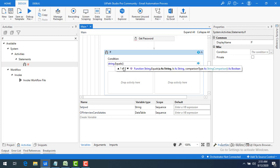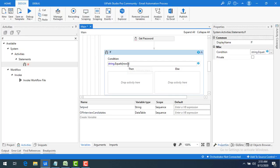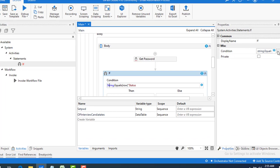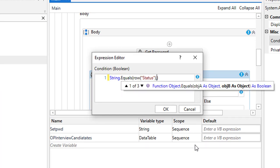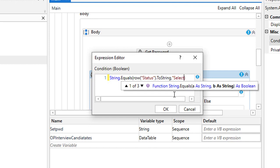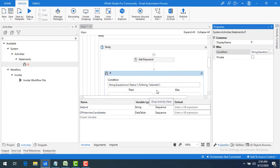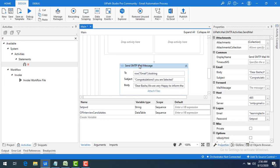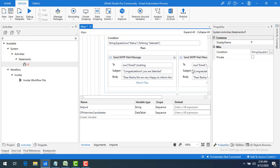The condition will be: String.Equals(row("Status").ToString, "Selected"). If this is true — meaning the candidate was selected — I'll send a congratulations email with a specific format. If it's false — meaning they were rejected — I'll send a different sorry email.